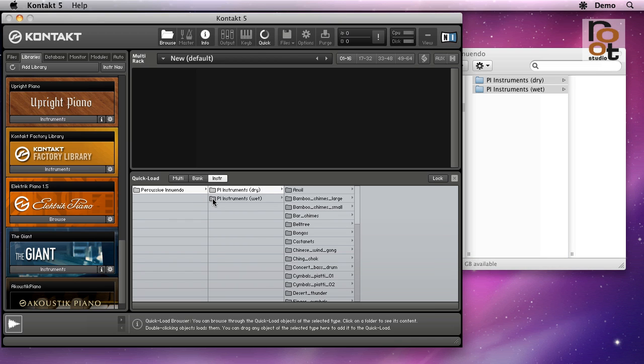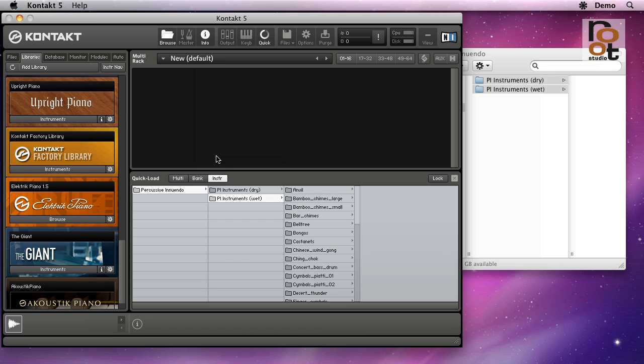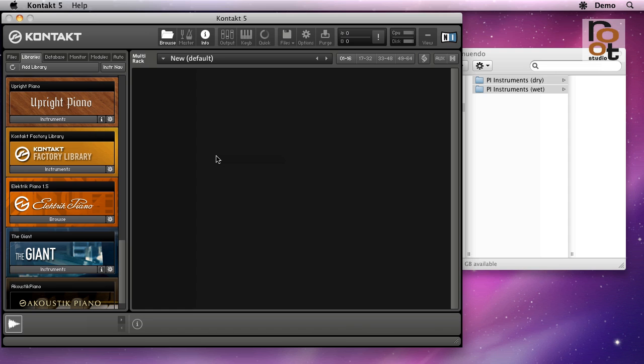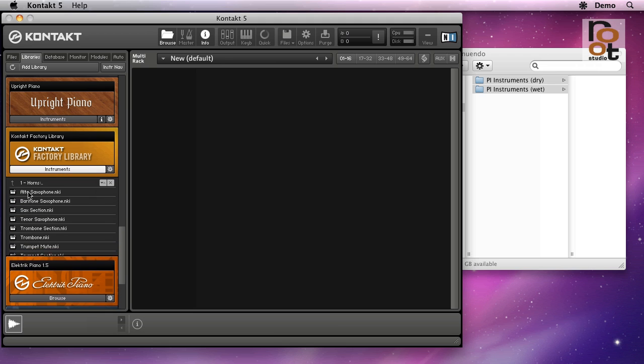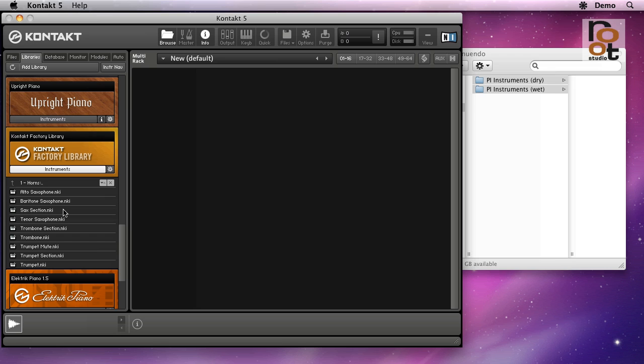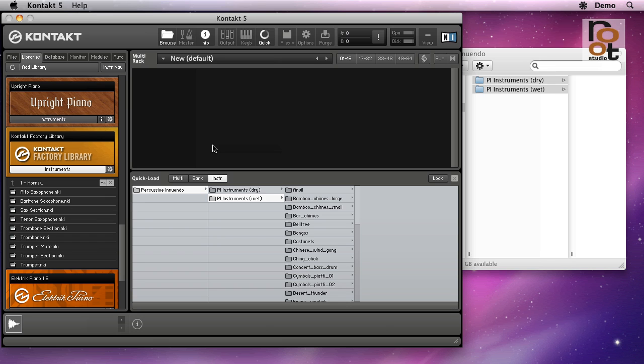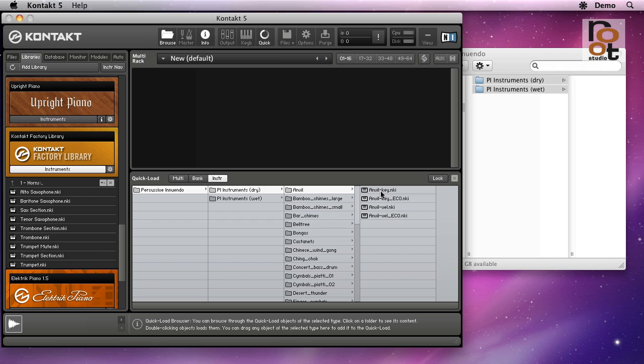I can now browse the folder just as conveniently as the factory libraries. As you see, locating a sound from the factory library means clicking here and there and there, and then eventually you can select the sound. It's just as fast or slow as clicking here and then selecting a sound from the list.